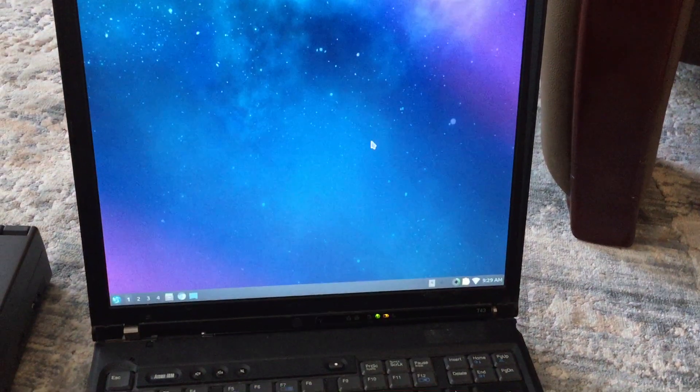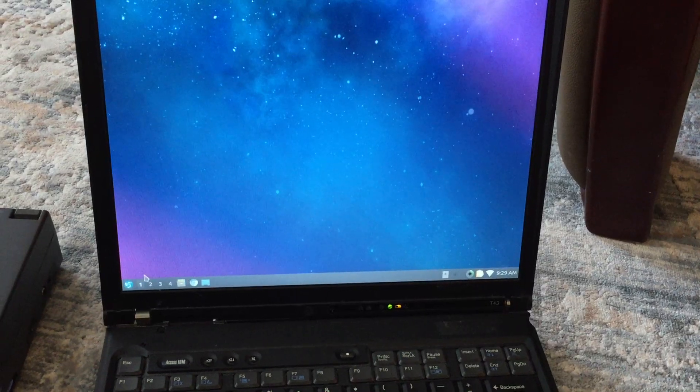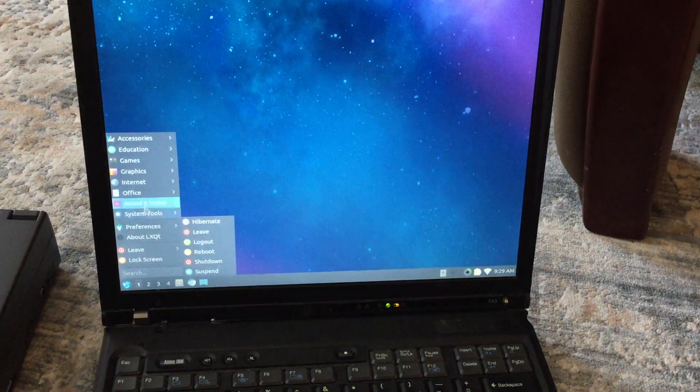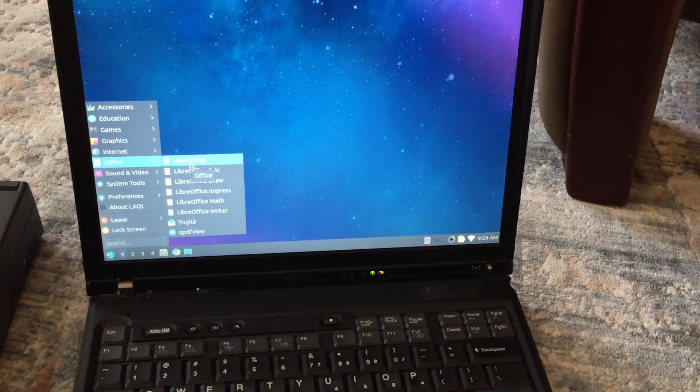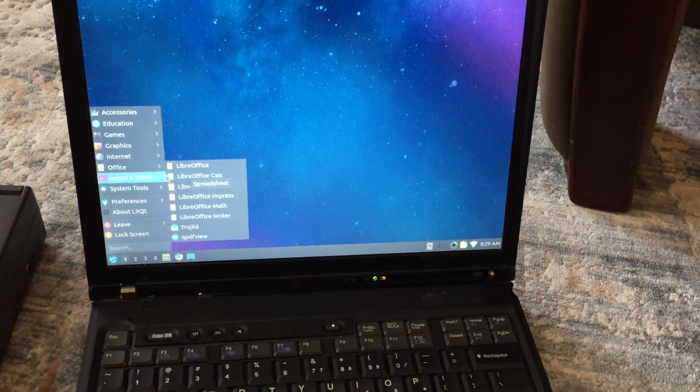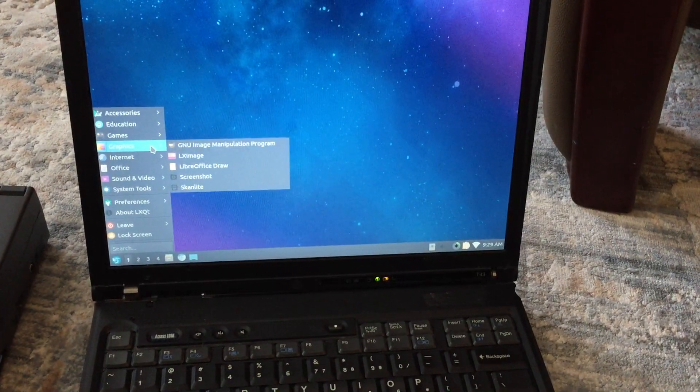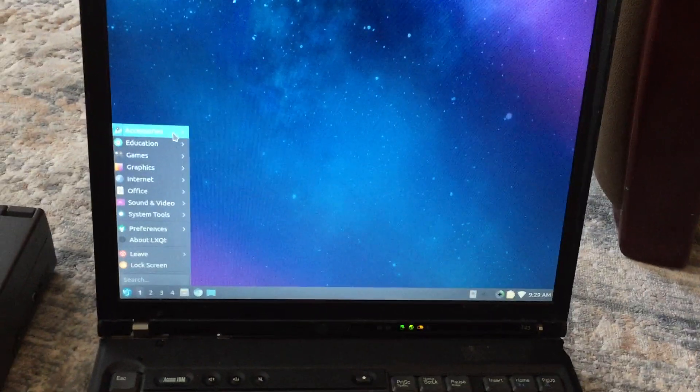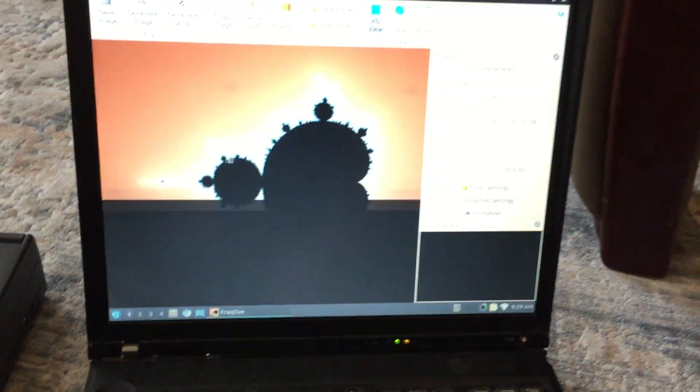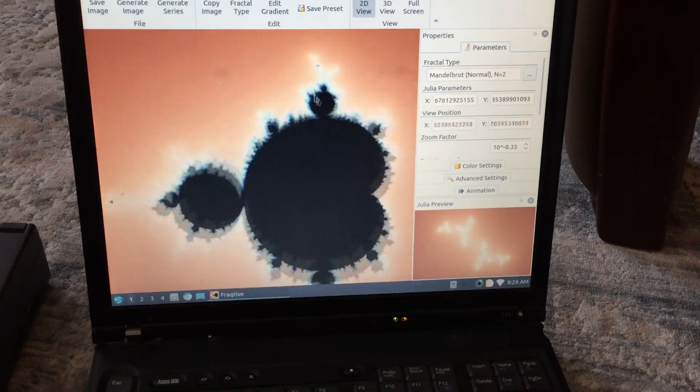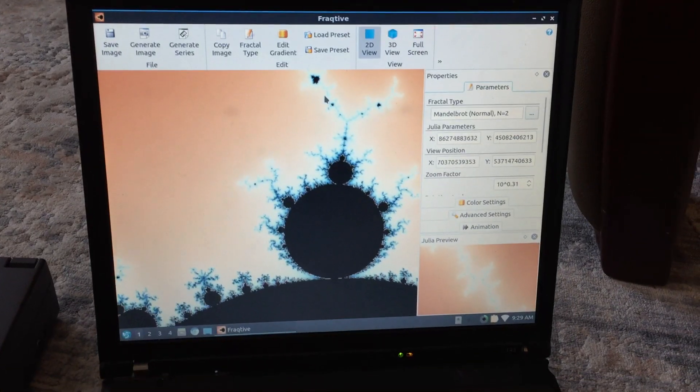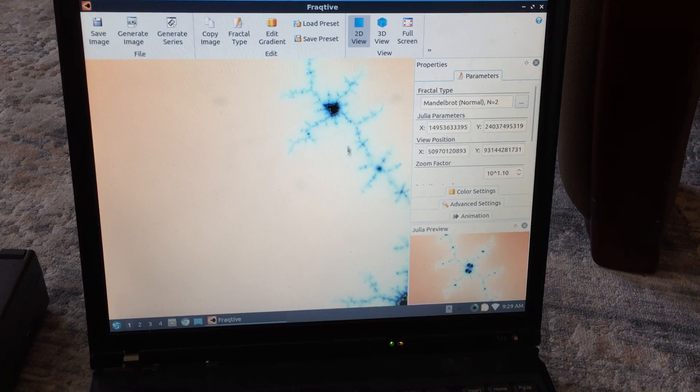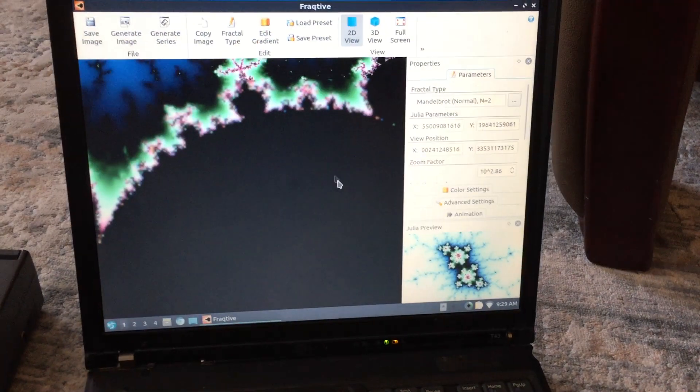Okay, so anyway, that's the machine running Lubuntu. I've got LibreOffice on here, which will allow you to run all sorts of stuff like Microsoft Office. You've got your internet, graphics, various accessories. Here's Fractive, we can try this out and see how fast it is to render a fractal. Okay, that's not bad. I mean it's not great, but it's not bad at all.